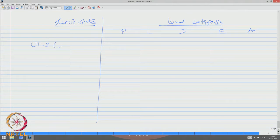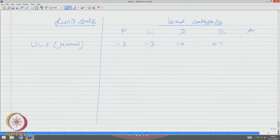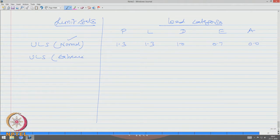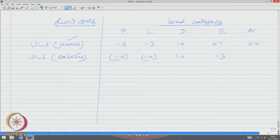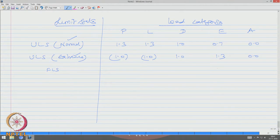For ultimate limit state under normal conditions, load factors could be 1.3 for P and L class loads, 1.0 for deformation class, 0.7 for environmental loads, and accident loads are not considered. Under extreme conditions, P and L class loads use a factor of 1.0, but environmental loads are enhanced since extreme conditions arise because of them. For fatigue limit state, only environmental loads are considered as a multiplying factor.